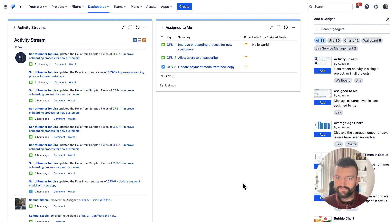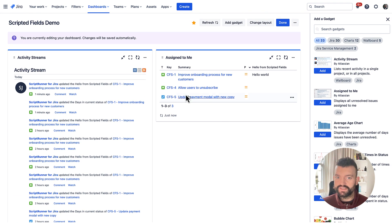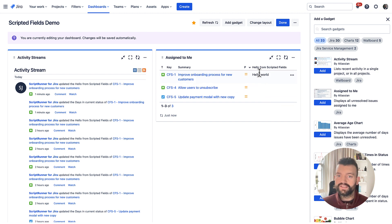Now if I hit save, you'll see that the issue that we loaded the field on has our value.